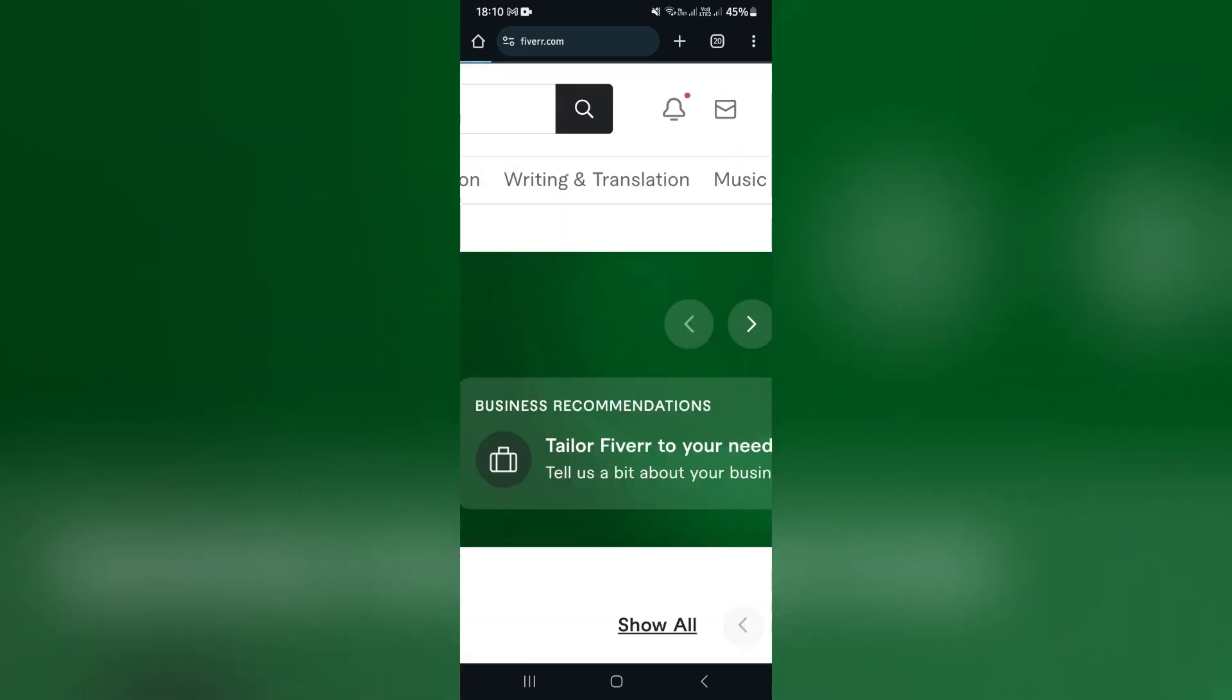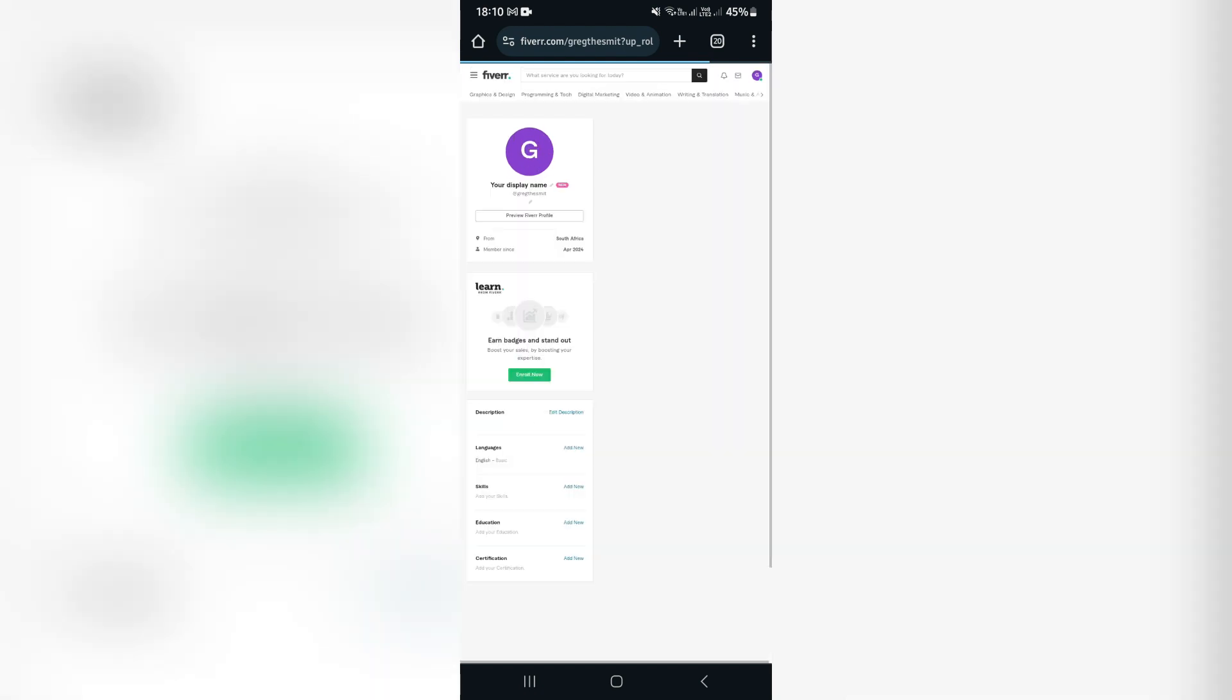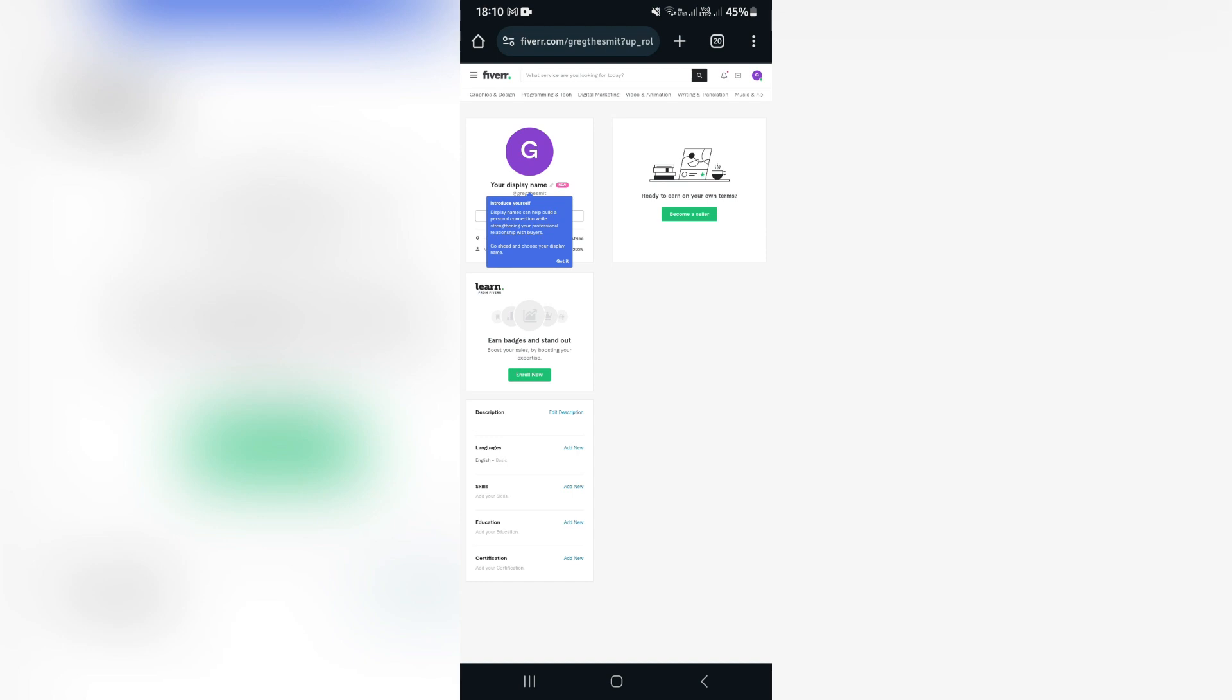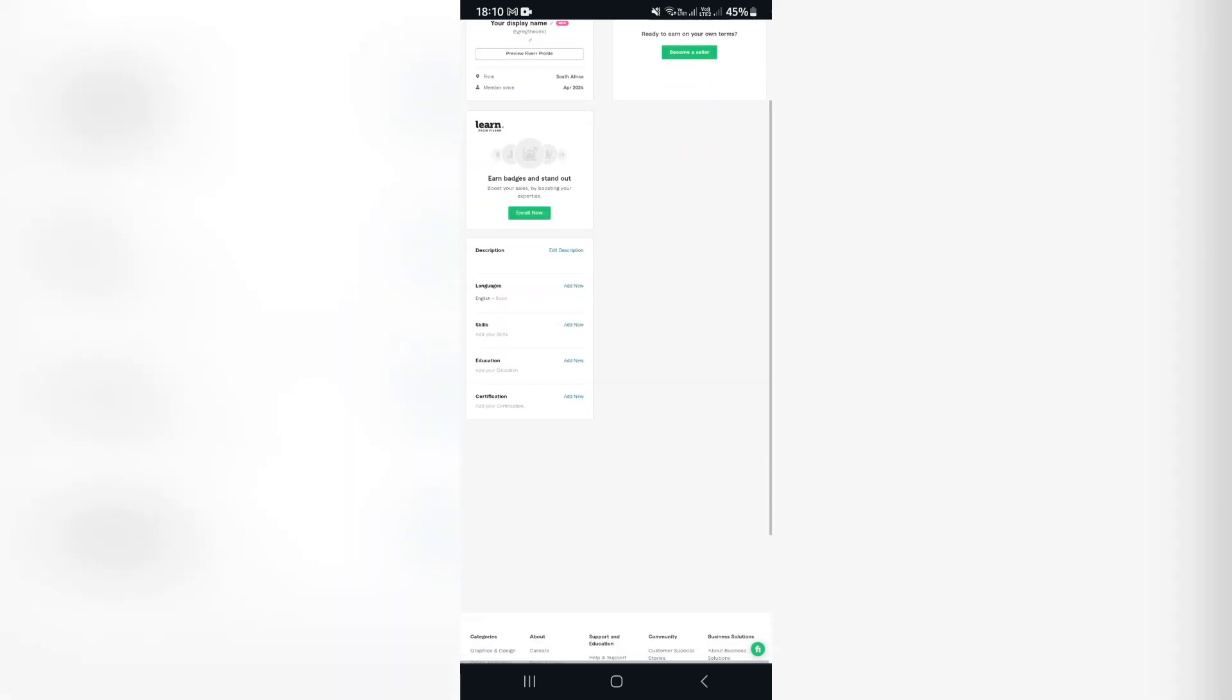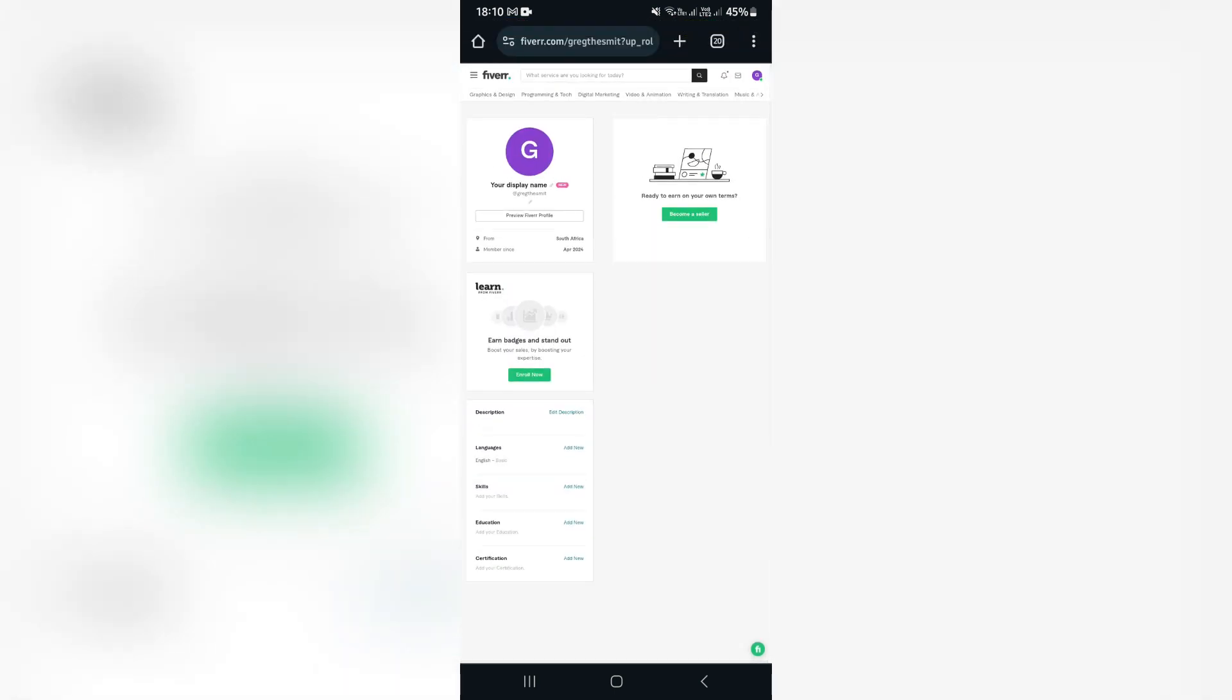And this is where you will be able to set up all of your profile details. So starting from the top, you want to make sure that you have a great display name as well as a profile picture. Now a professional profile picture can really make a great first impression on somebody looking at your profile.